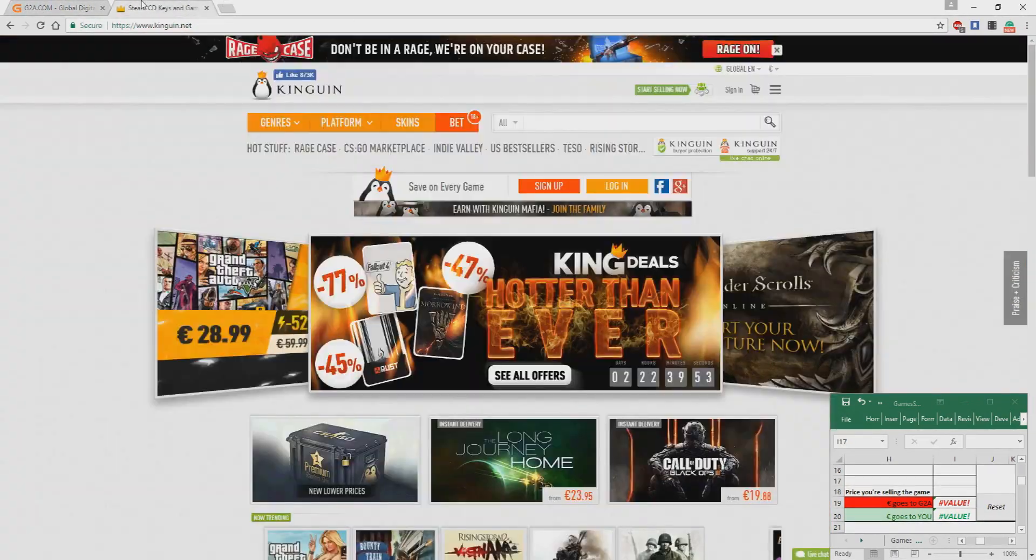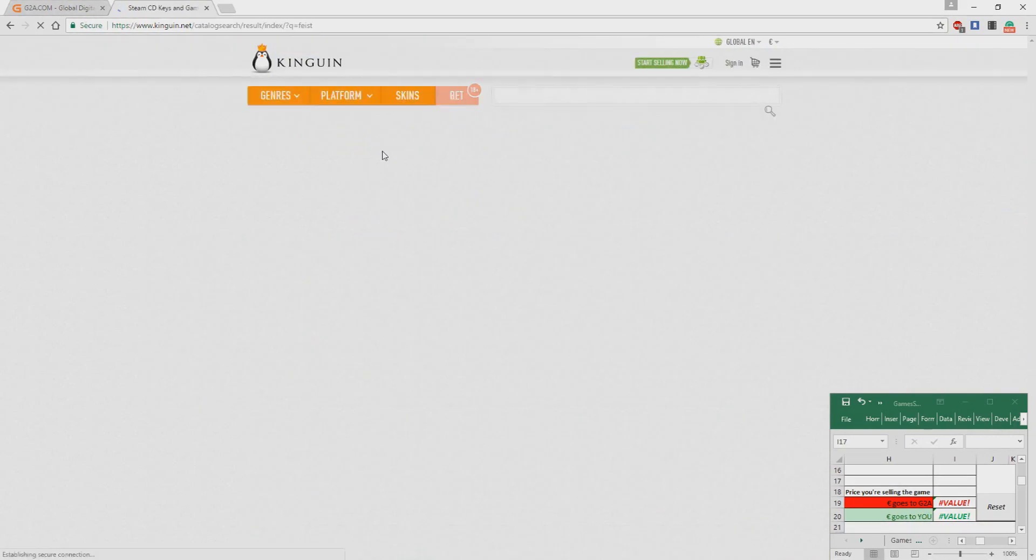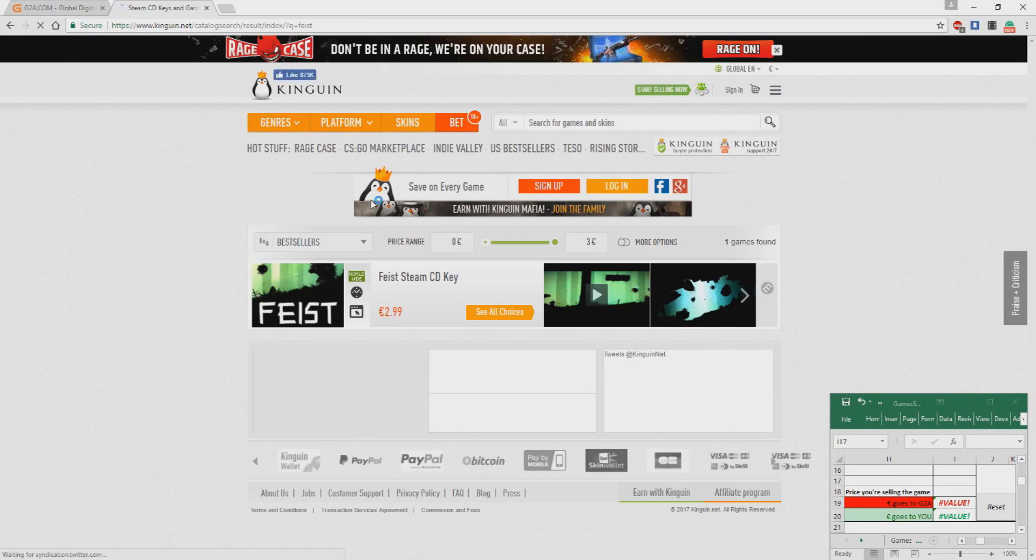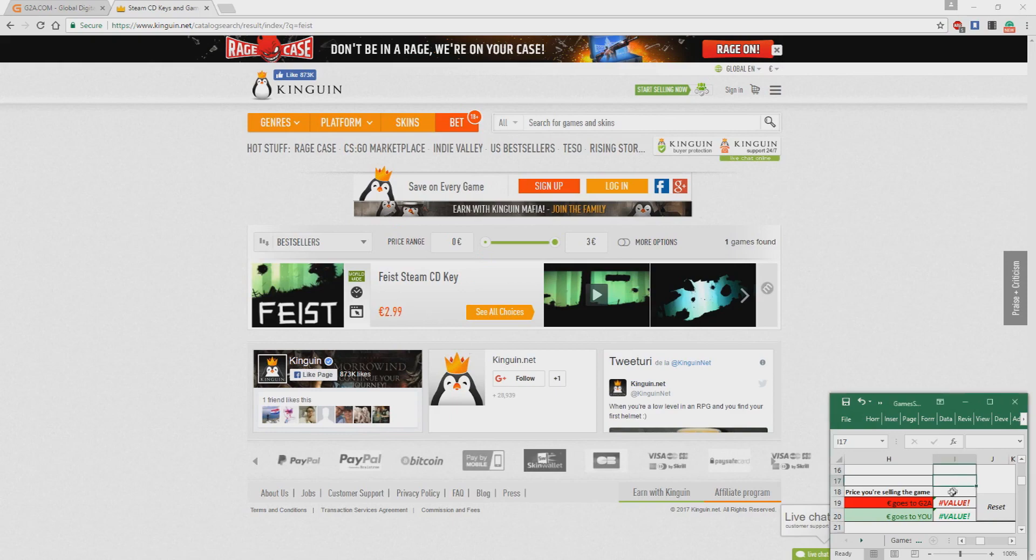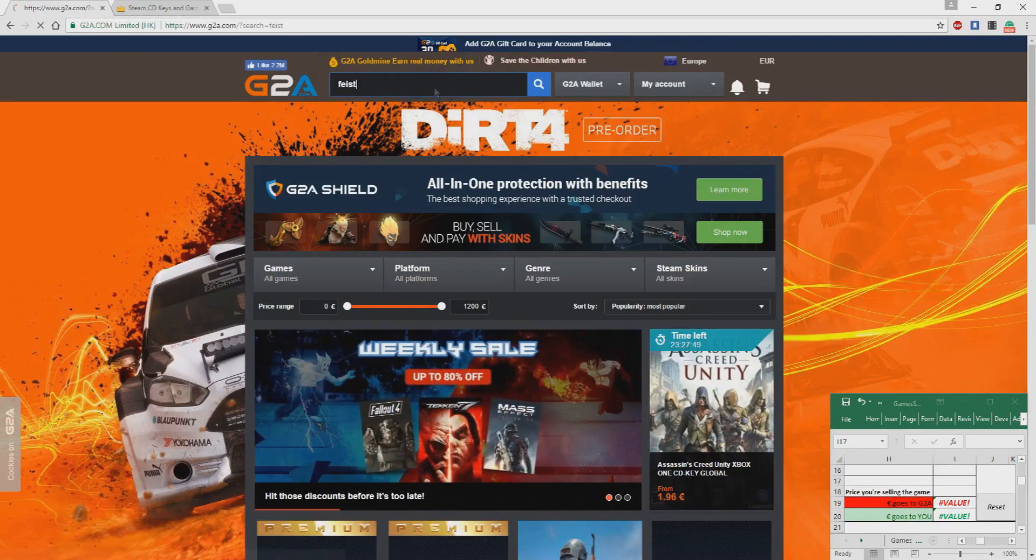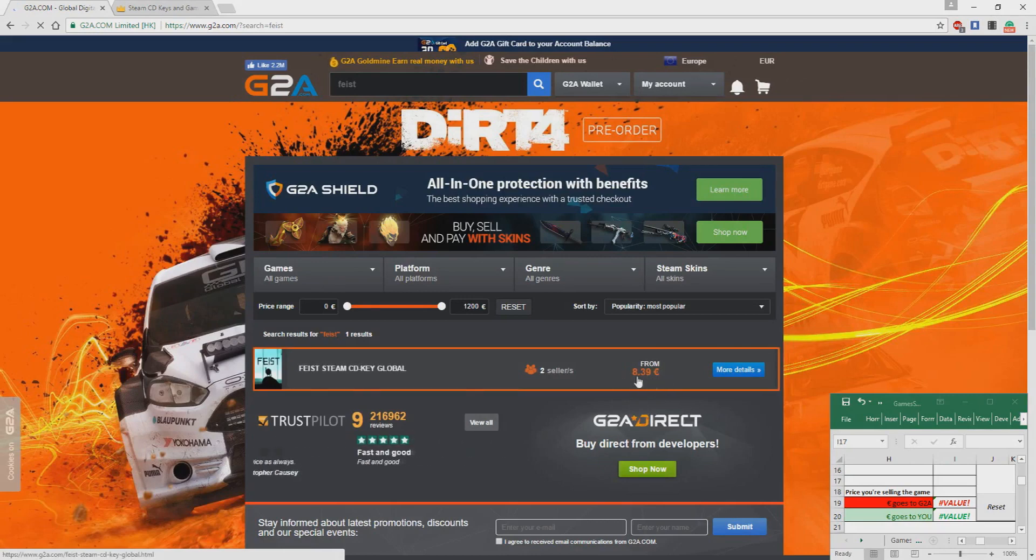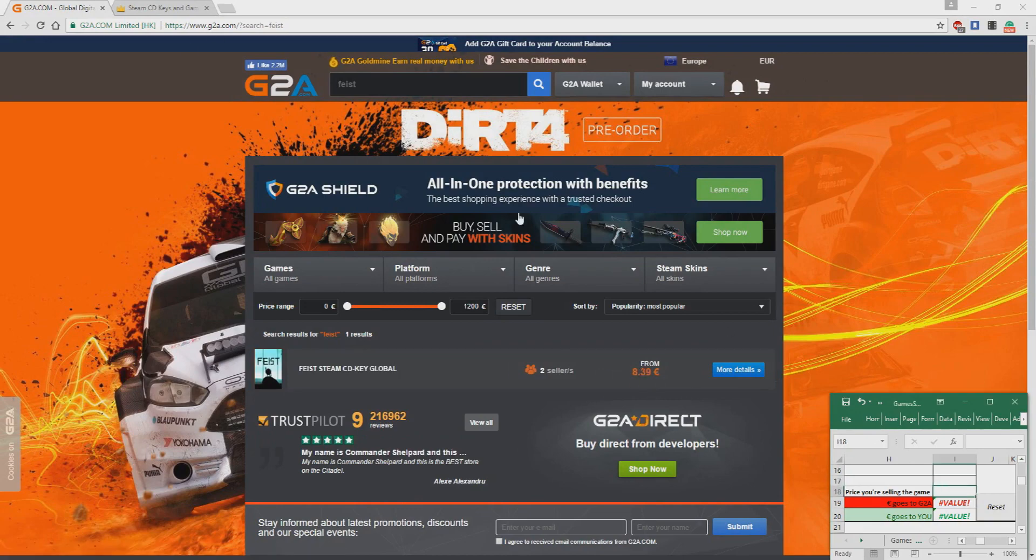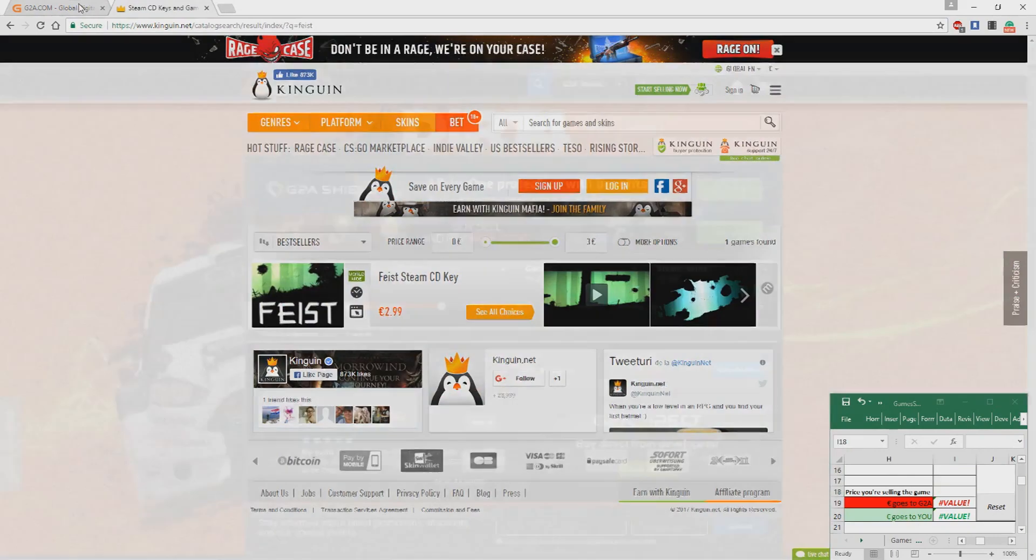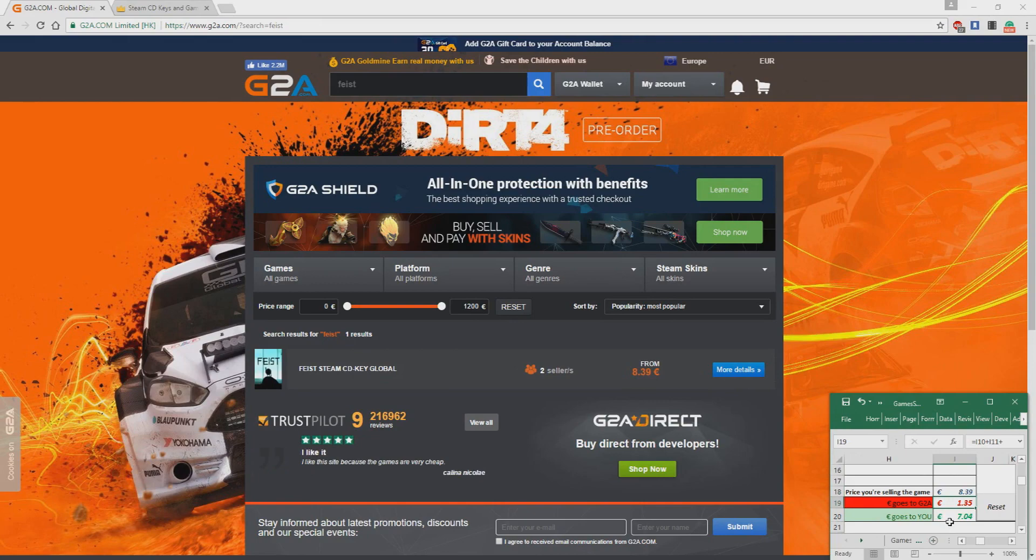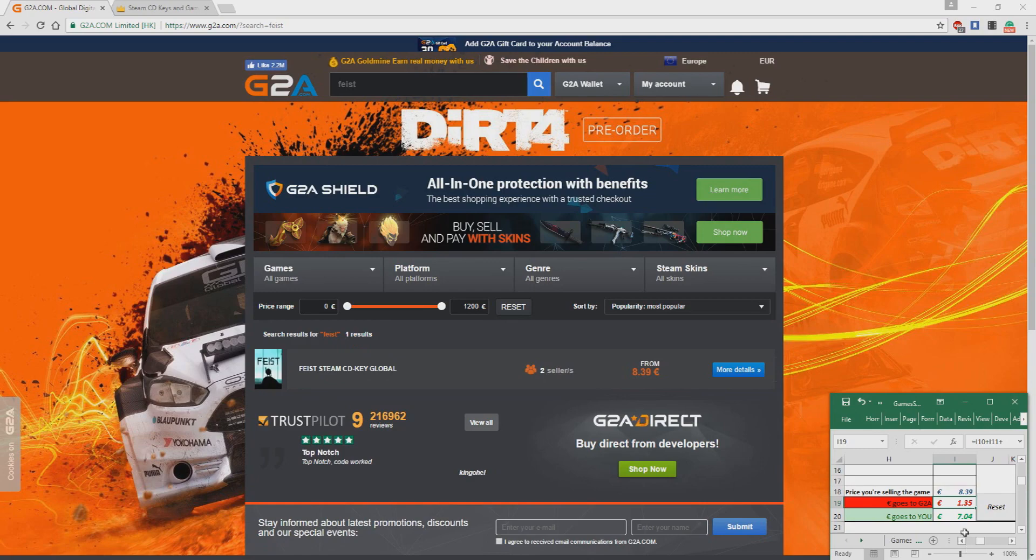So I found the game earlier named Feist. This game is very cheap at the moment, very cheap and very expensive on G2A. As you can see here, it's 2 euro 99 cents. Keep in mind, 2 euro 99 cents. And now check on G2A how much it costs: 8 euro and 39 cents. This is huge right now. 8 euro and 39 cents. So keep in mind, you pay for the game 2.99 and you want to sell it for 8.39, right? So basically, your profit is gonna be around 5 euro. This game is really, really good right now if you want to make some profit.